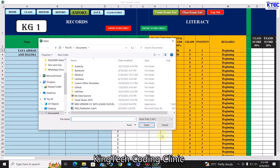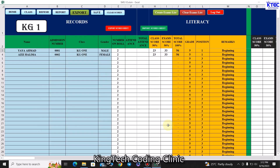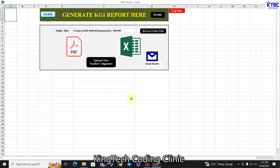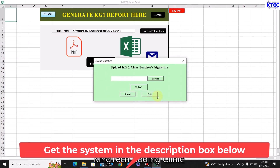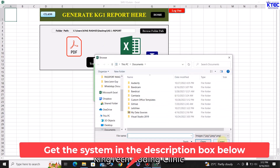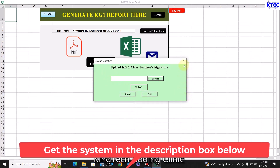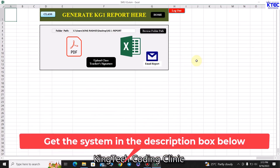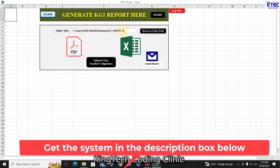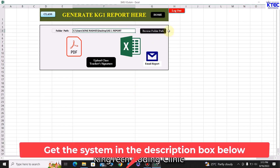Once imported, you can generate reports. Go to the report section and first upload the class teacher's signature — take a photo of their signature, browse to it, click 'Submit', and that signature will appear on the report sheet for that class. You then create a folder named, for example, 'KG1 Report', browse to it, click 'PDF', and all reports for that class are generated into that folder.